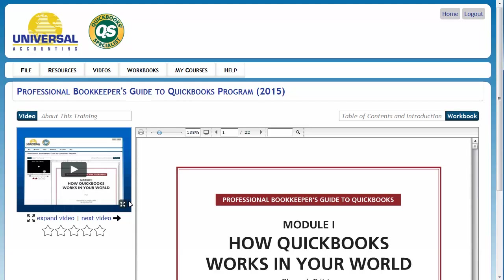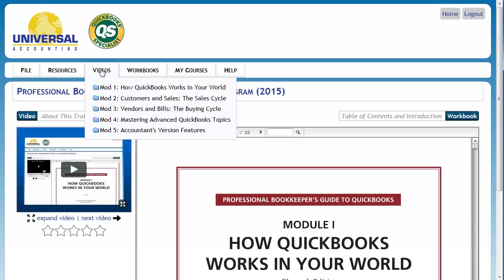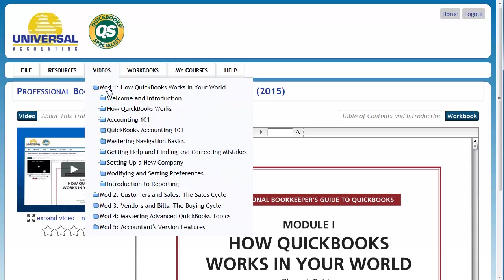Up at the top is a menu. The third button is Videos. Hover over the Videos menu and you will see the different modules. Click on one of the modules and you will see the different sessions that are available.